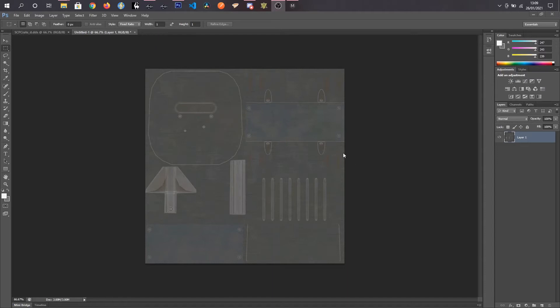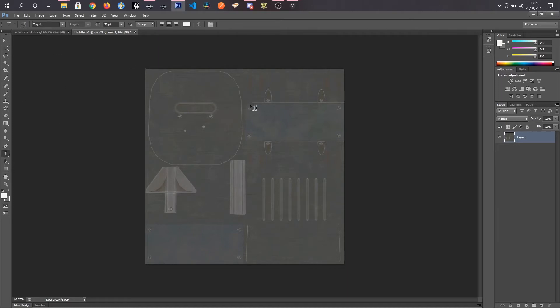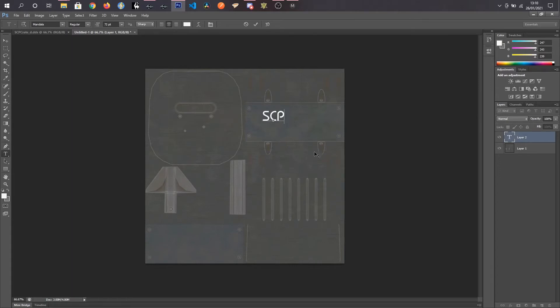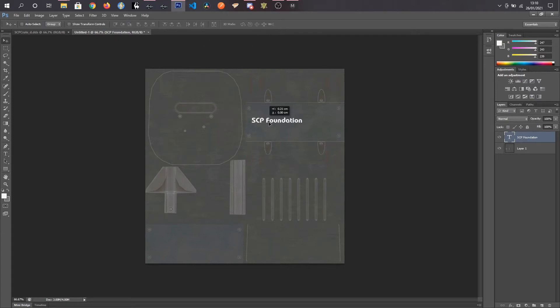Right, I've got my texture open in Photoshop. This is the, I believe it's just the steel crate. It's got nothing on it. And what I want to do is just make any changes to this. So what I'll do is I'll just add some writing to it. SCP Foundation. Yeah, that's far too big. That's fine. We're not really worried about this being perfect.